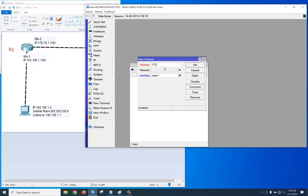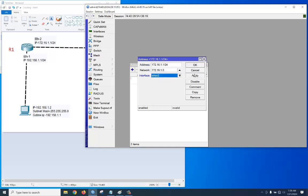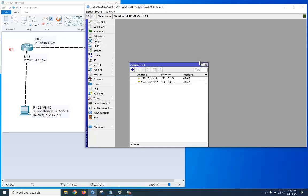Now add the second IP address: 172.16.1.1/24 — we can call this our public IP. The interface will be Ethernet 2. Click apply, okay.